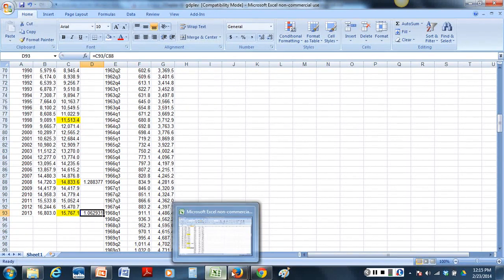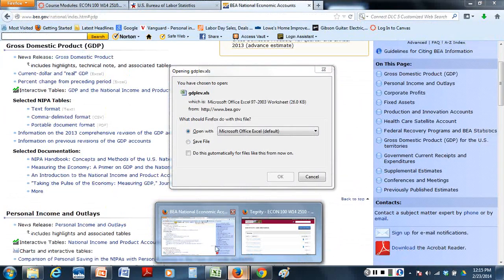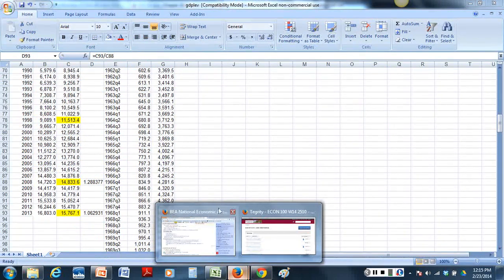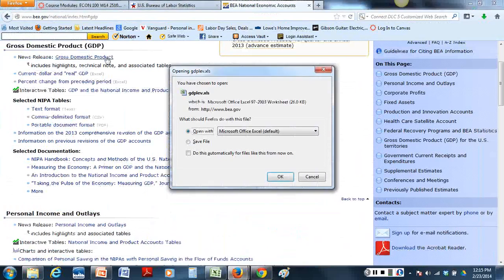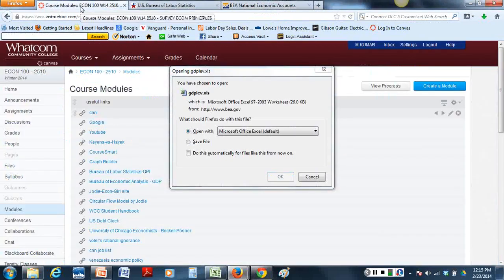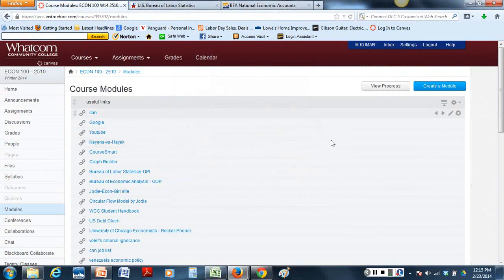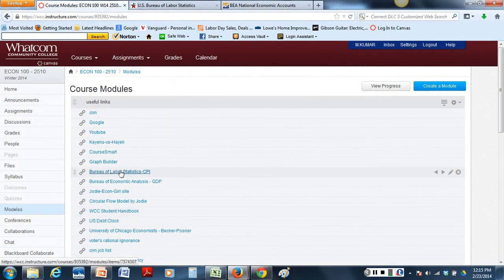Okay now let's go back to the next assignment we had which was to look at the consumer price index. Okay for consumer price index. Let's go back to our canvas site. Let's cancel all this out. Go back to your module. And you click your bureau of labor statistics for consumer price index.